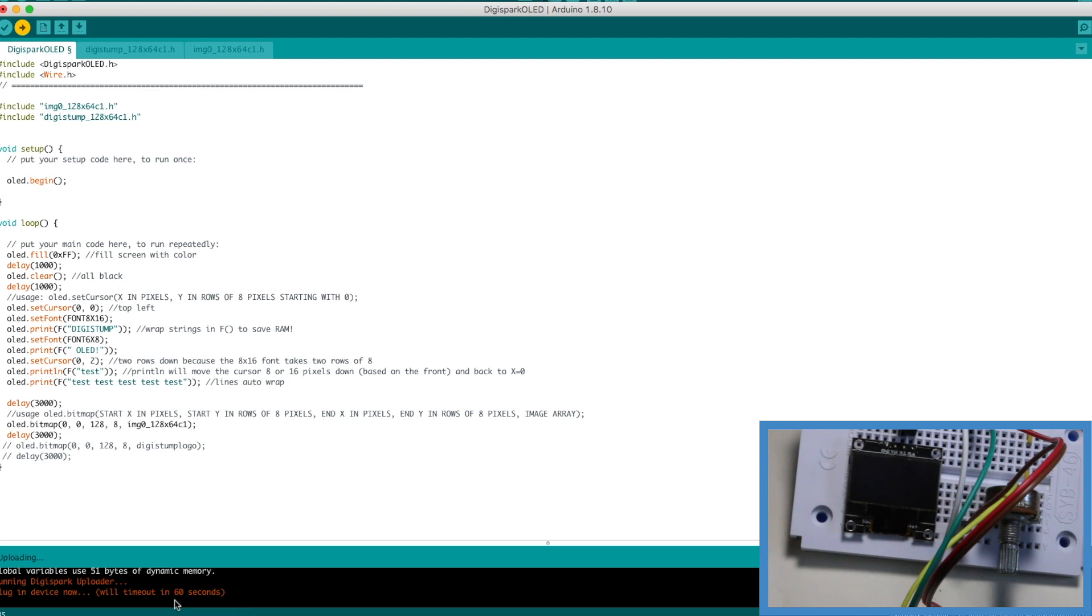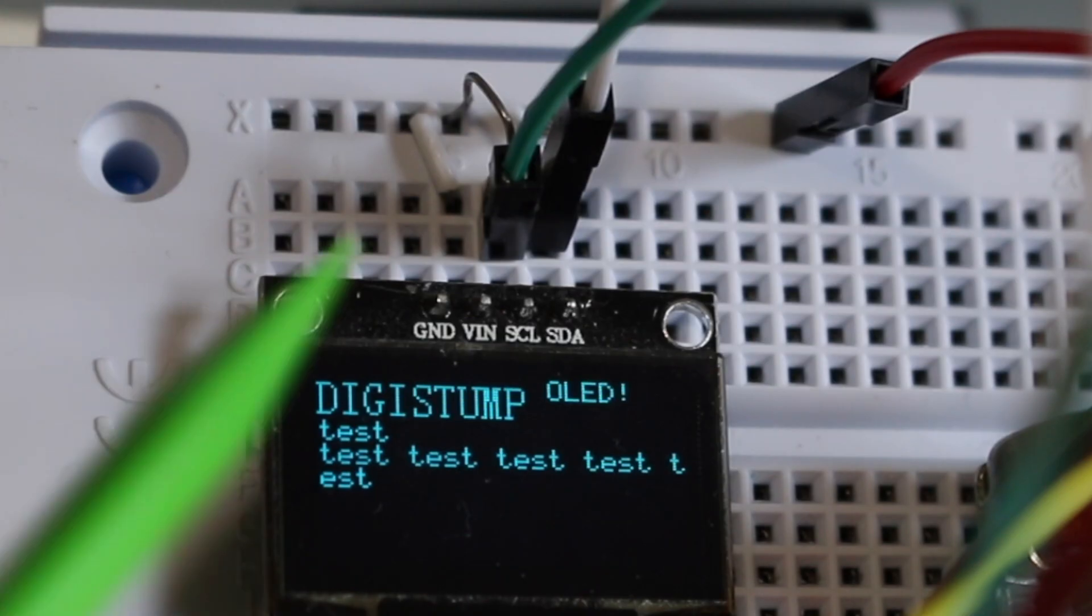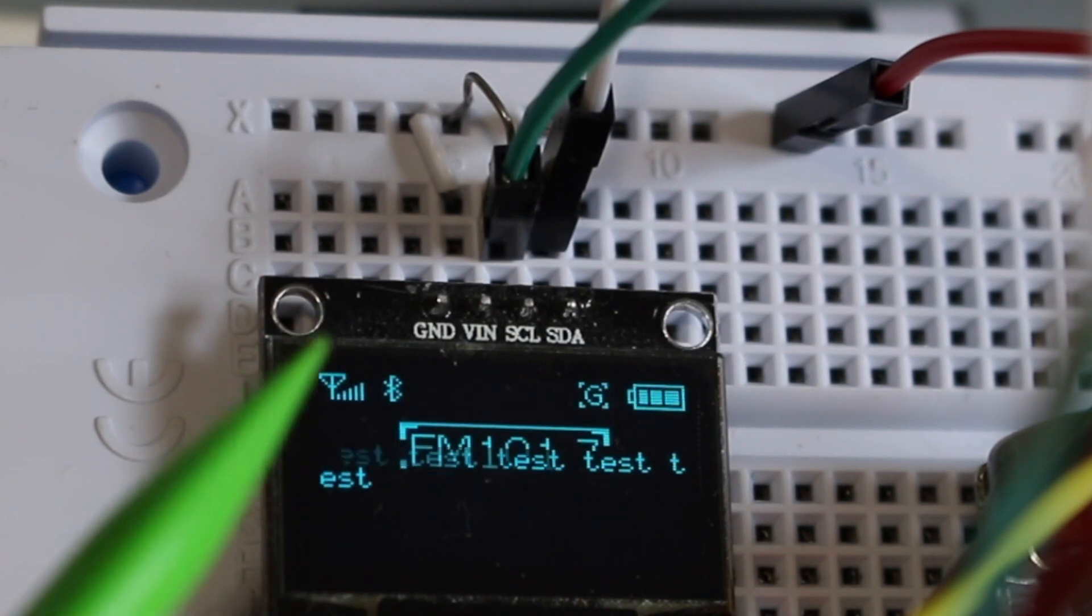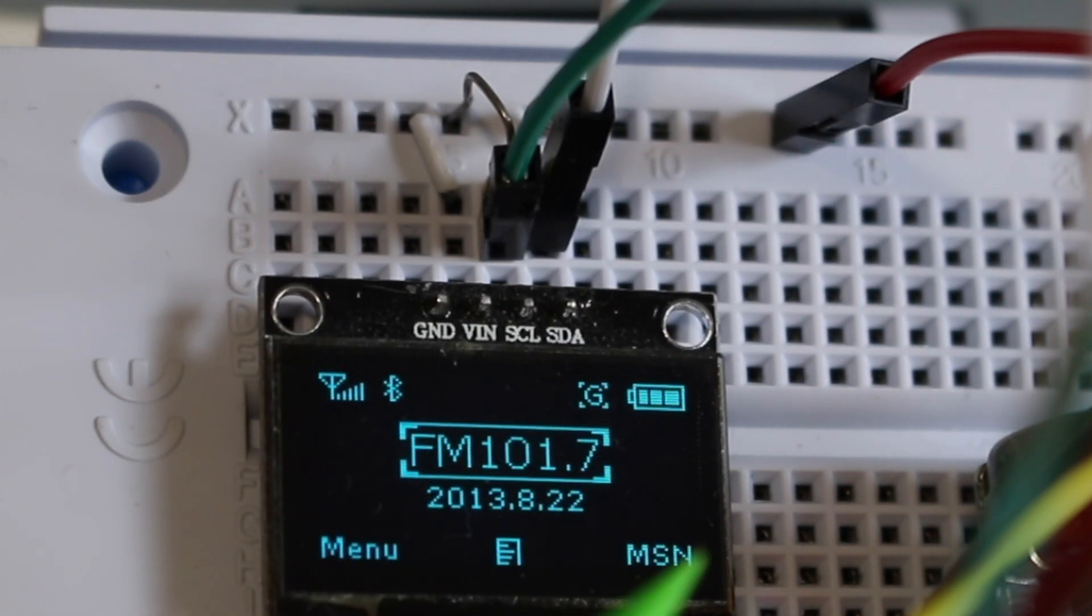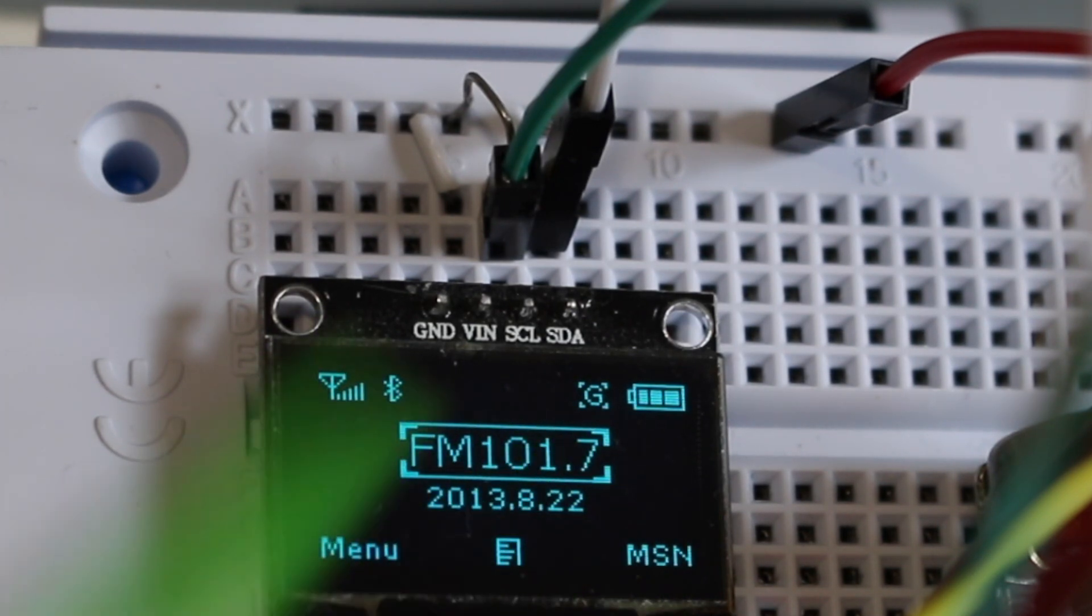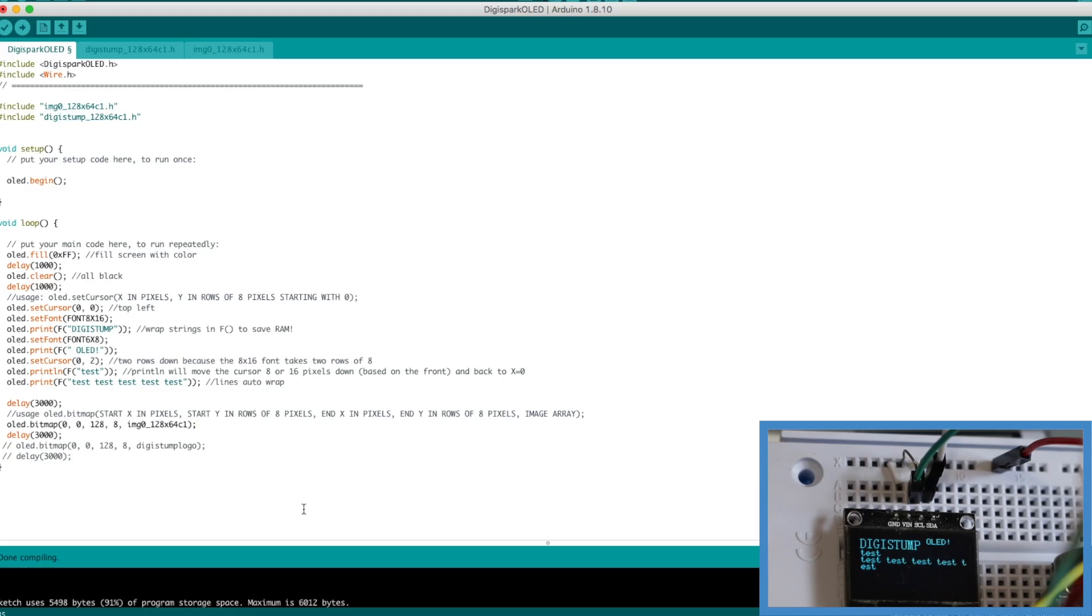Then it will detect and start programming with the bootloader. So there's two different sizes of text and there's an image being displayed but 91 percent of program space is still a lot.